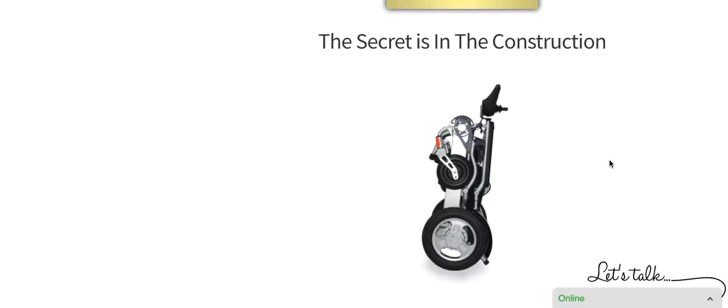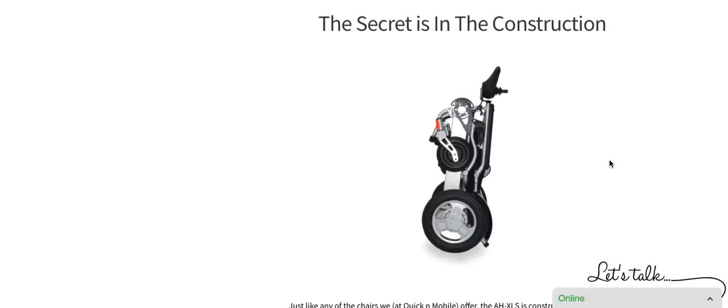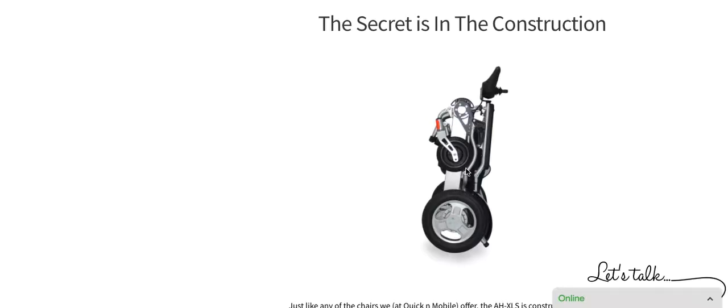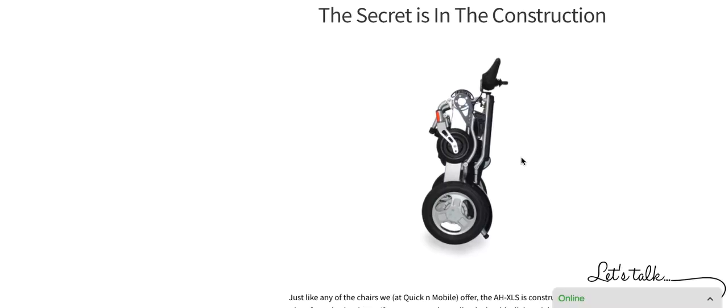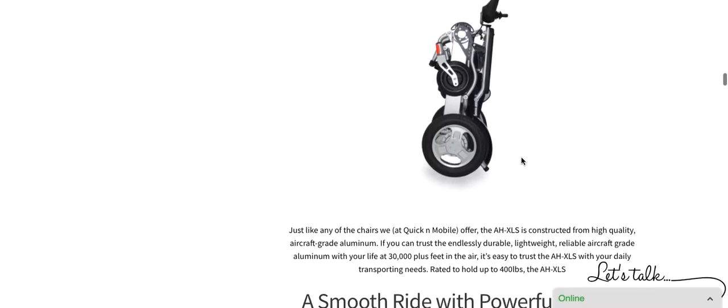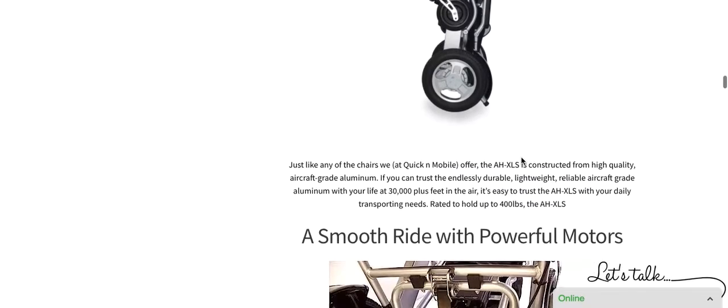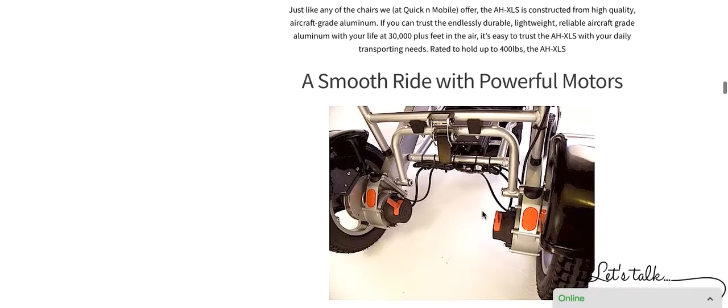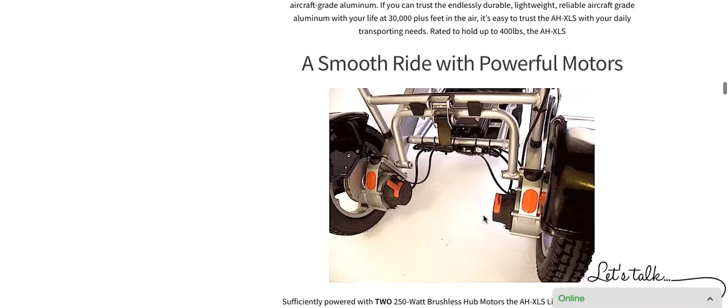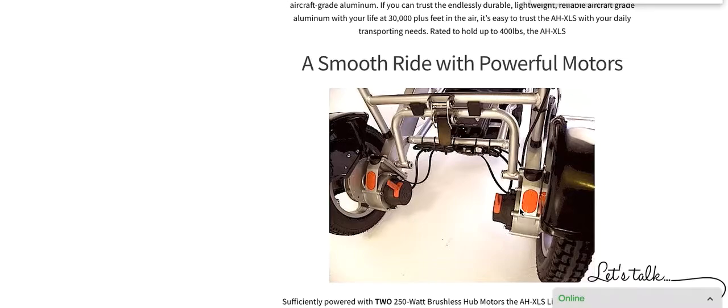It's a very powerful mobility device, a very convenient mobility device. It is constructed of aircraft-grade aluminum alloy. The same type of material that they build aircrafts that people trust at 30,000 and 40,000 feet into the air, that is what this chair is constructed of. You can see that the chair features two 250-watt brushless hub motors. Very powerful motors here, folks.